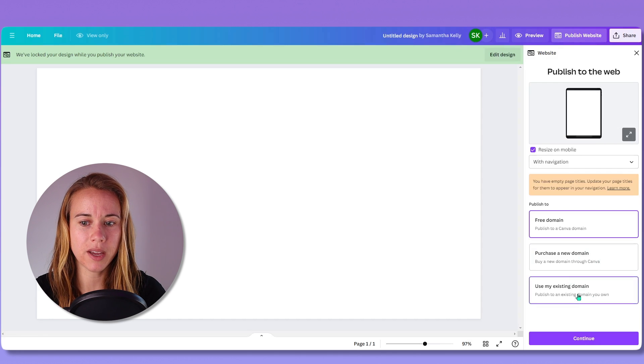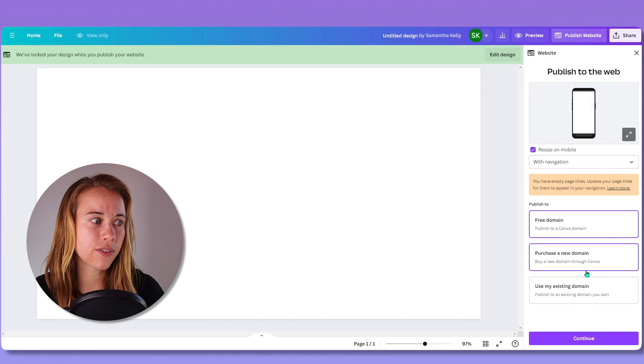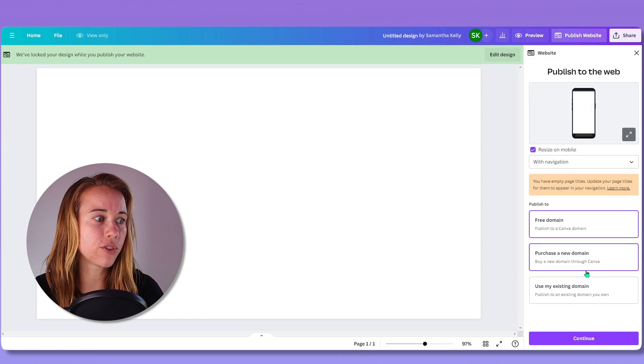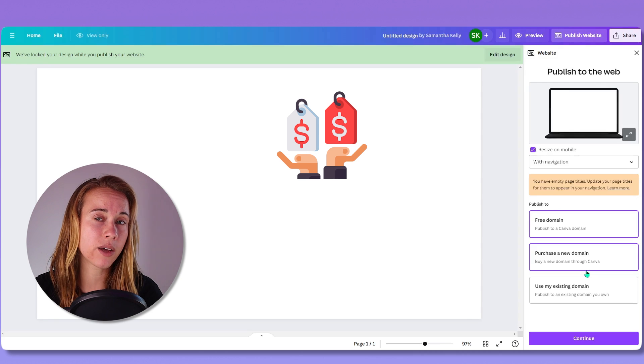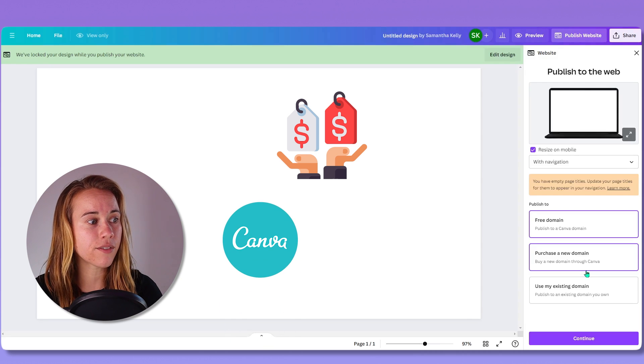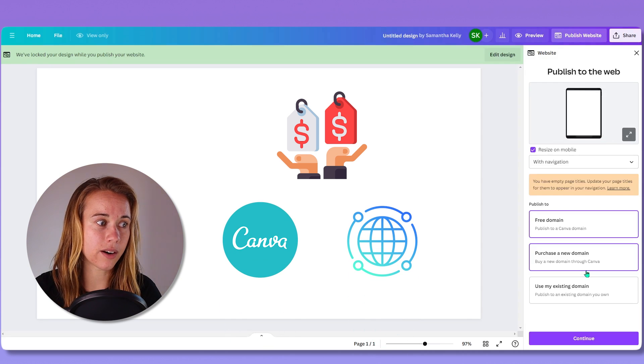So that brings us to purchasing a domain. Purchasing a domain is not an expensive investment, but you'll notice a price difference between buying one within Canva versus buying one elsewhere.